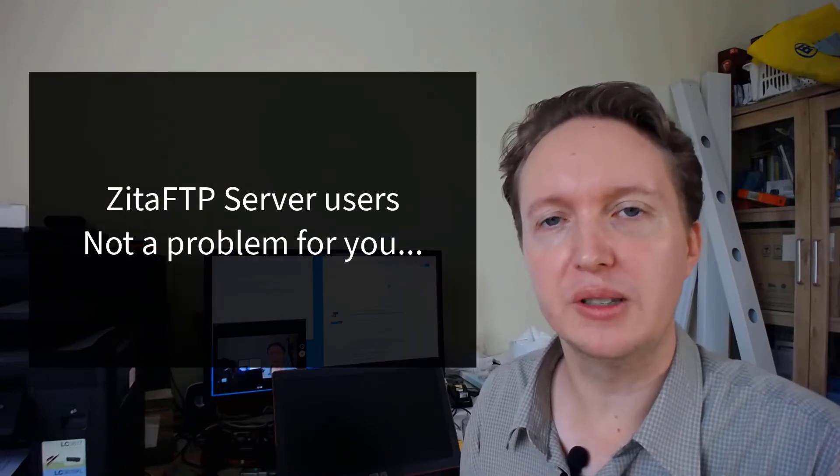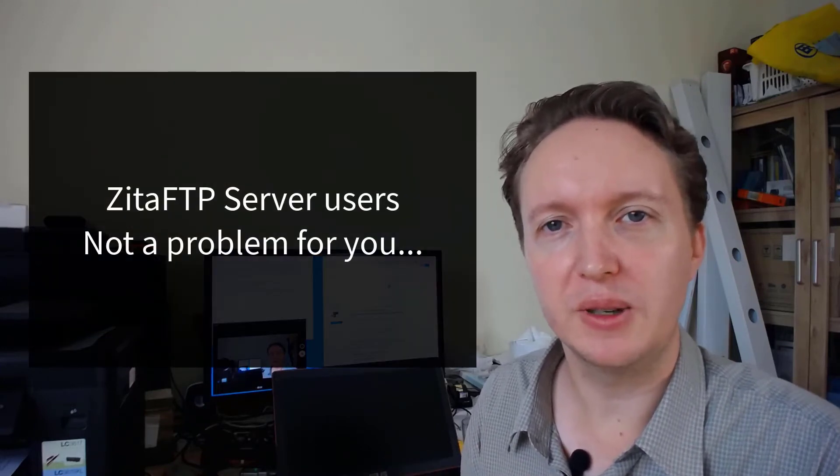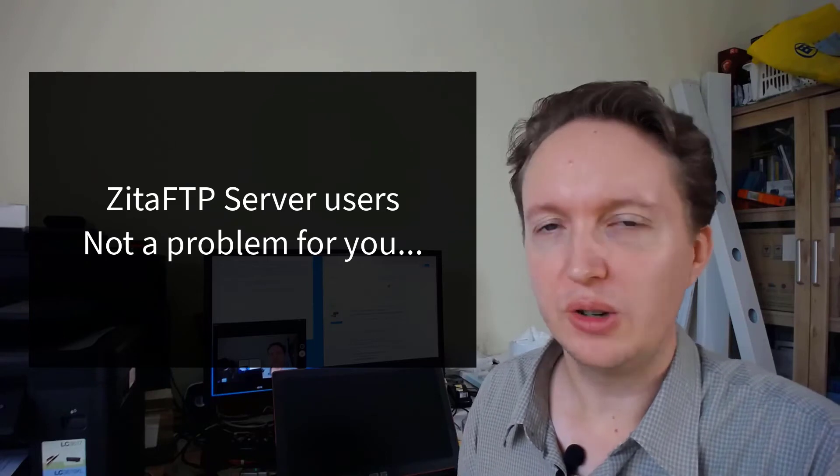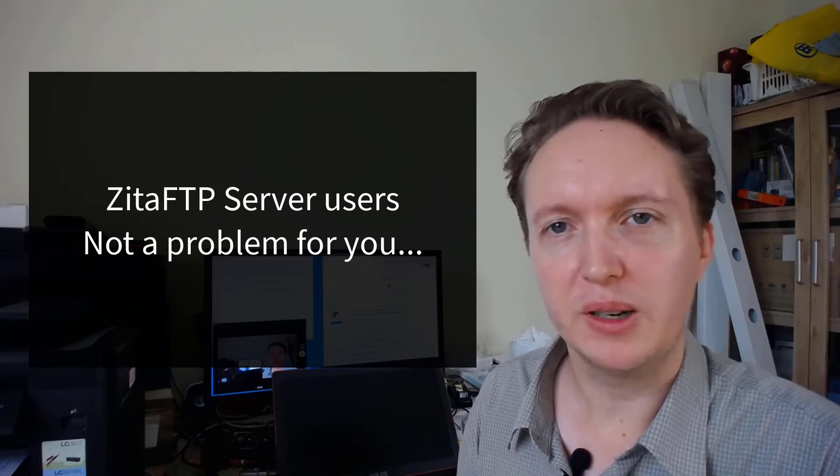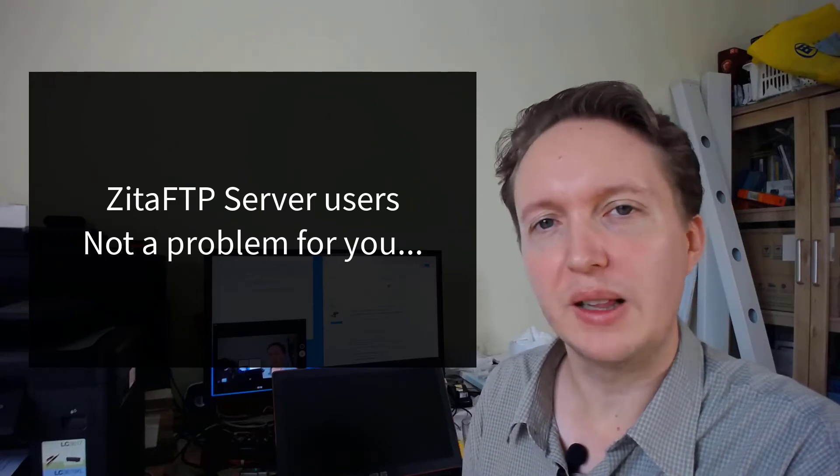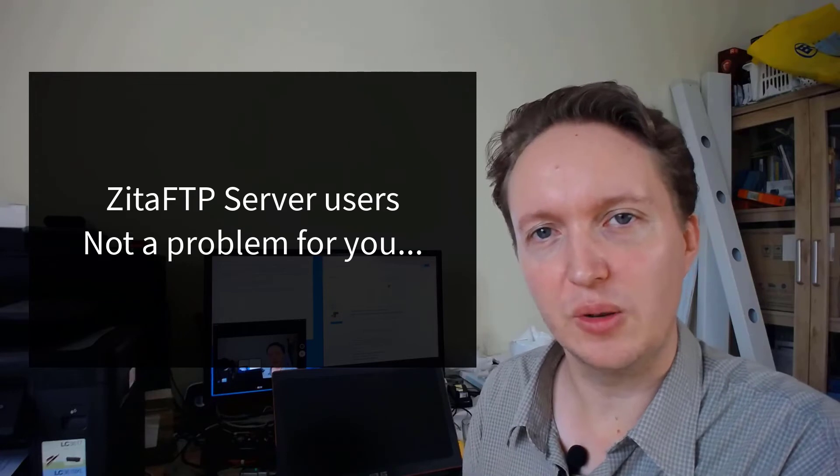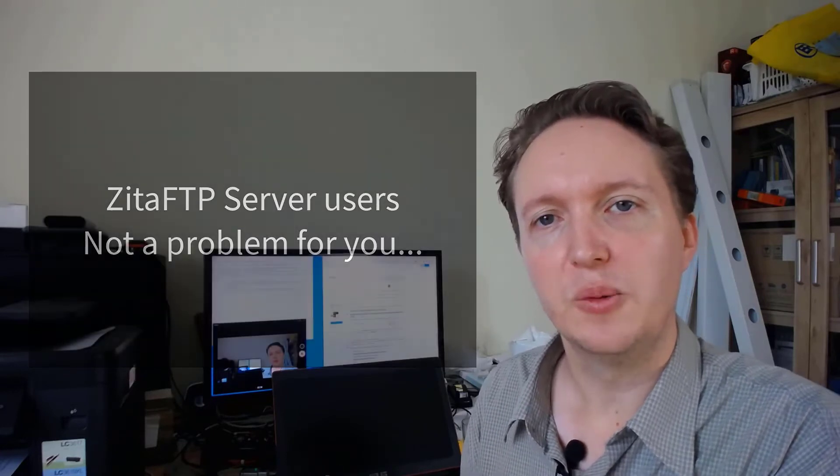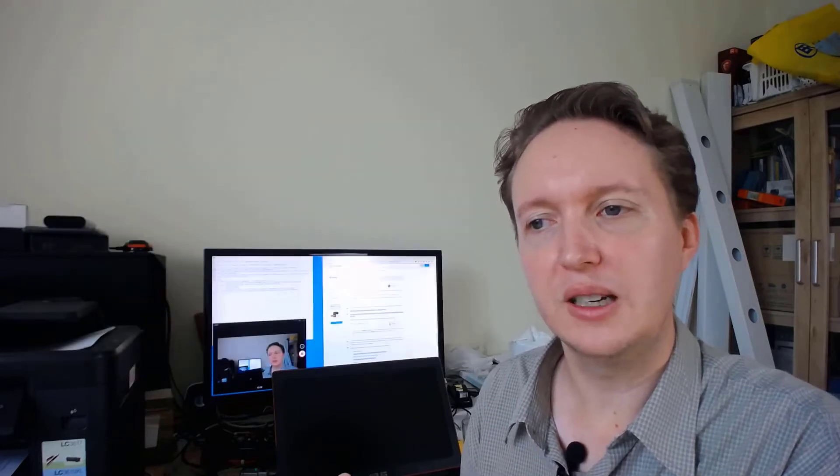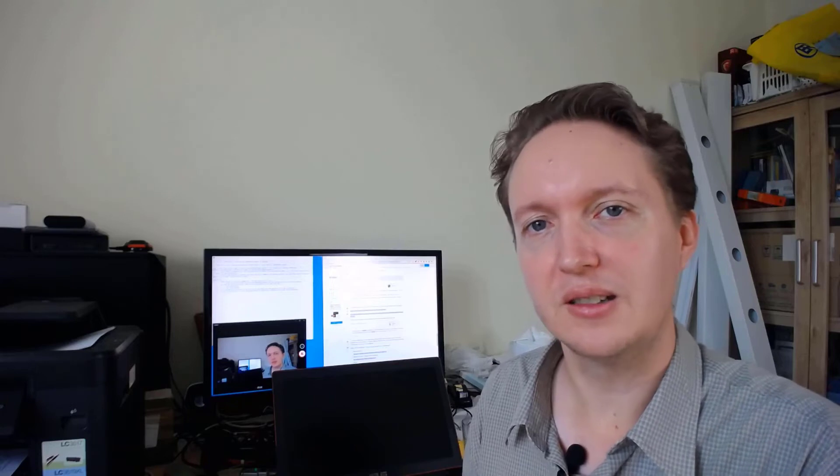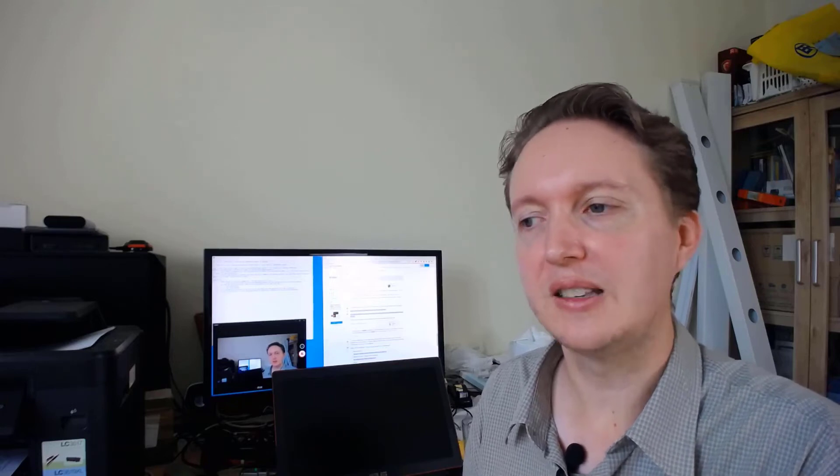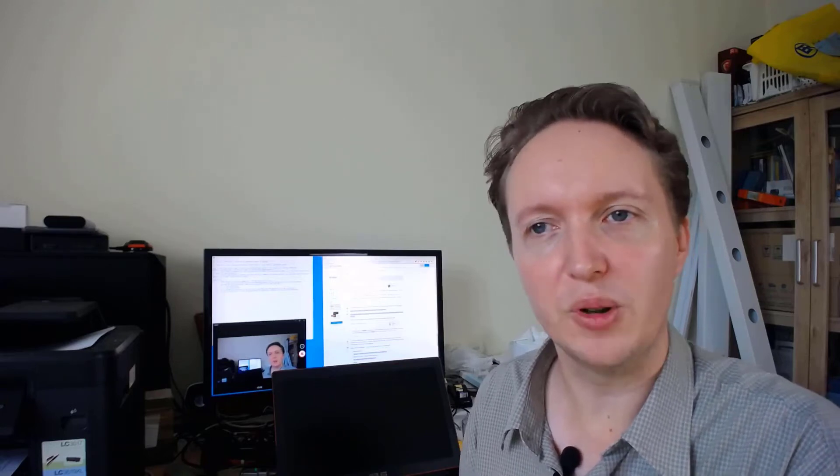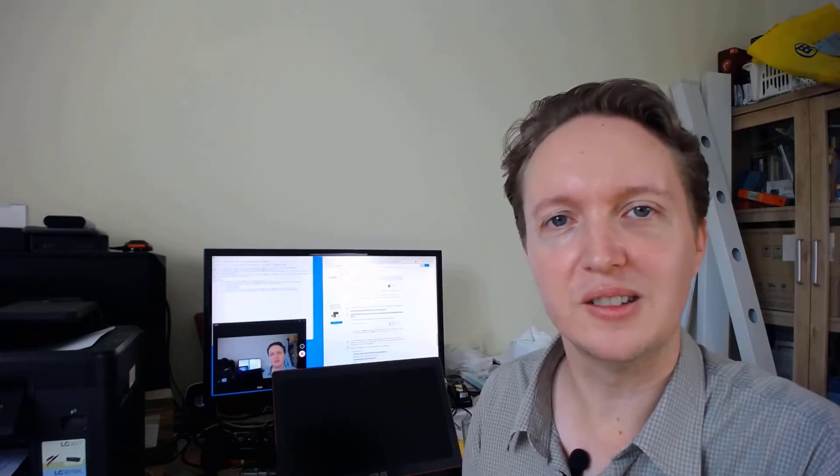By the way, if you're using Zeta FTP server, you shouldn't have this problem because this port reservation happens rather late during the Windows startup process. Whereas when Zeta FTP server is running as a service, it starts up early enough that it can grab the ports before this happens.